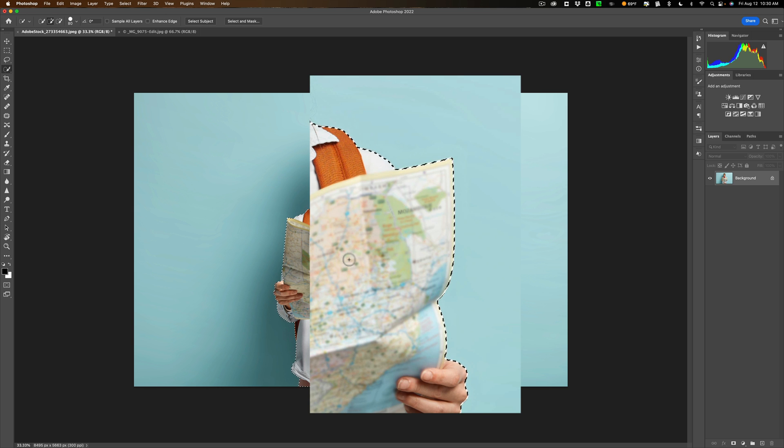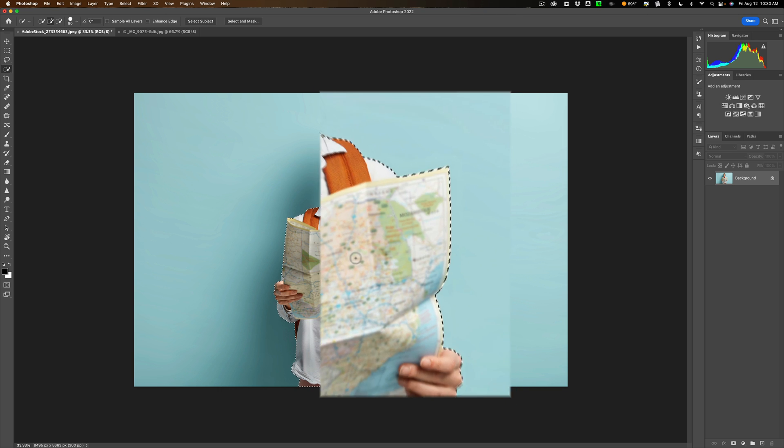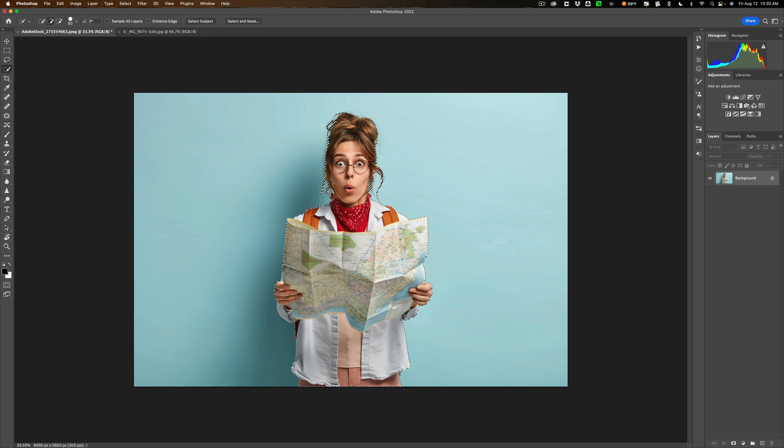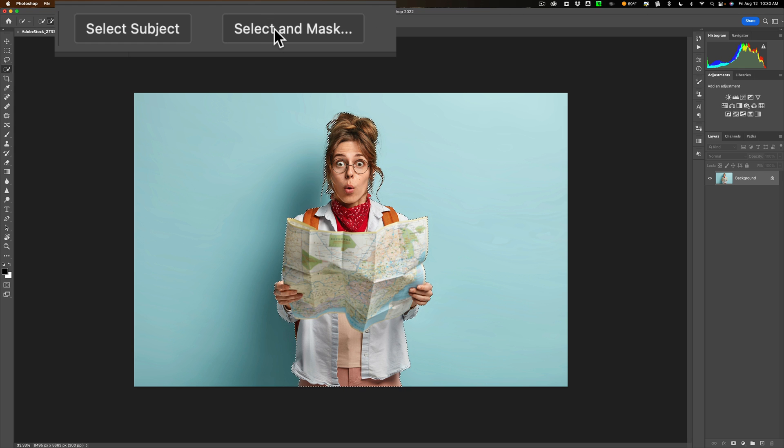All right now we have a selection but is it a really good selection? Well we need to check. We need to select it and mask it and to do that go up here and click the button select and mask.